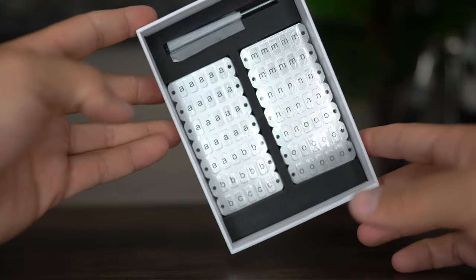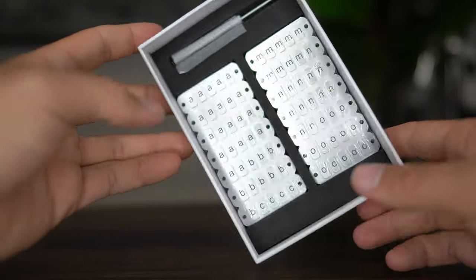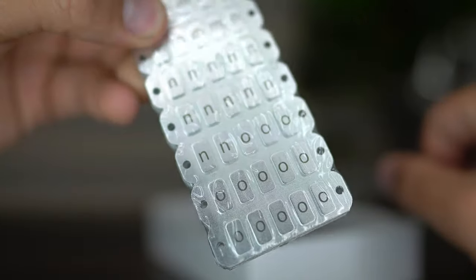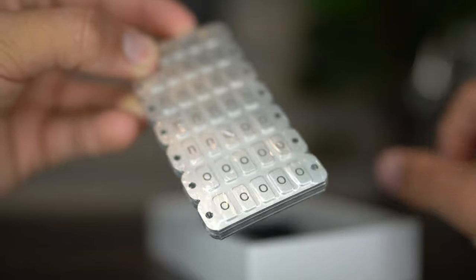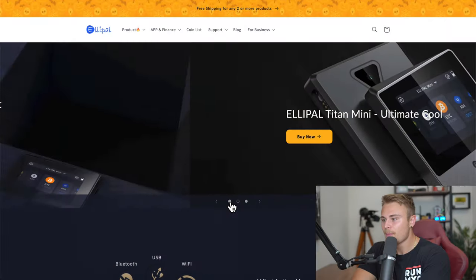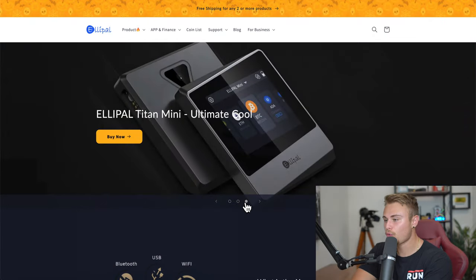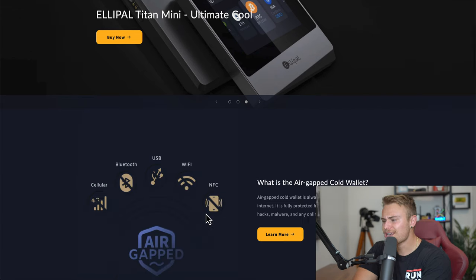So I just want to wrap up today's unboxing and review by checking out their website. As you guys can see, they really cover everything that we just discussed earlier today, but they even have newer products releasing soon, which I should be able to review, the Elipal Titan Mini.